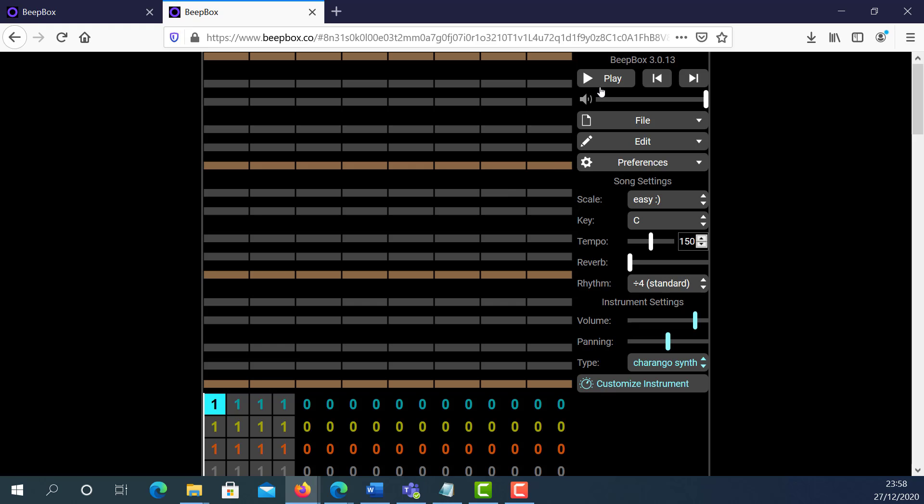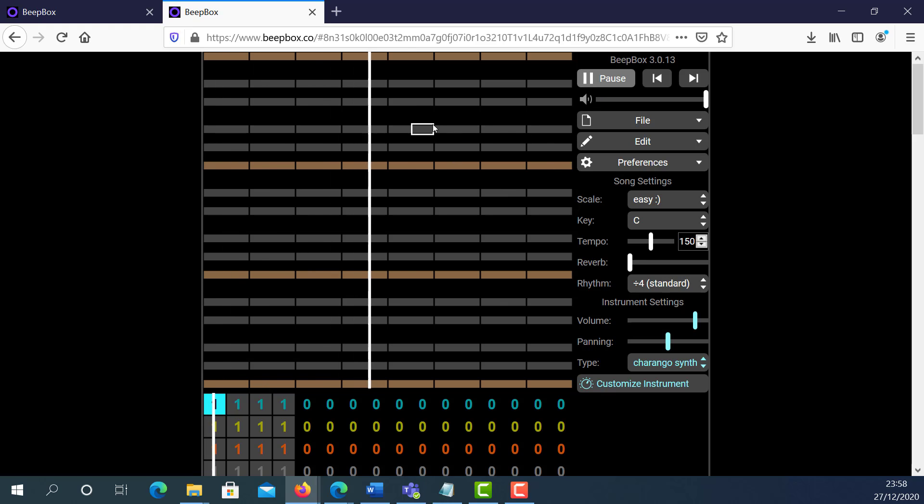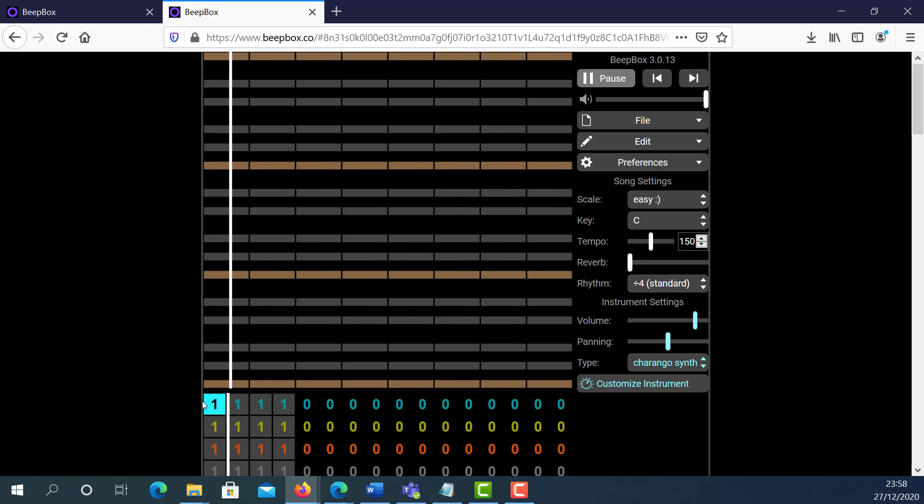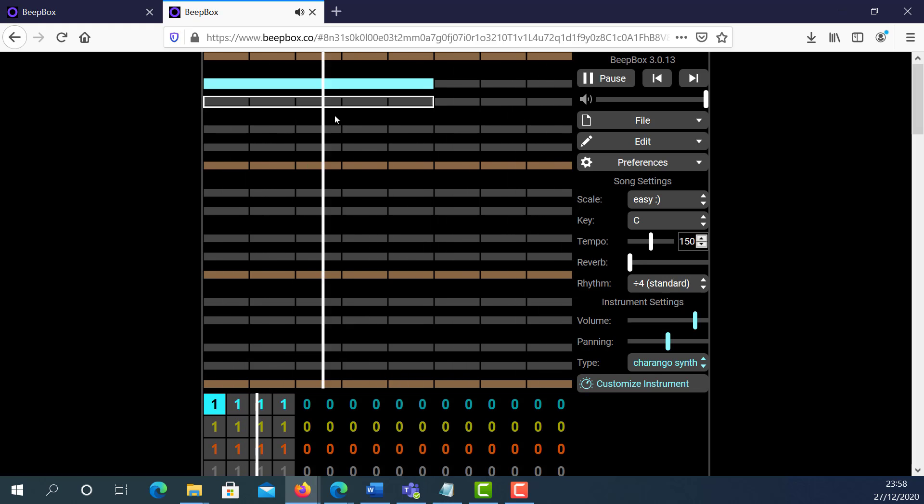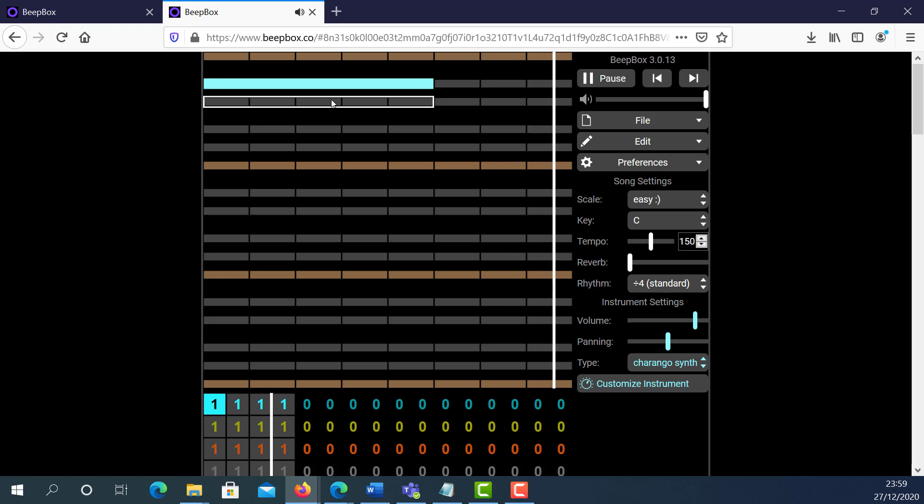And if I press play, as you can see, my timeline is moving. The number one here on the blue, if I click and drag, I have created this section here.